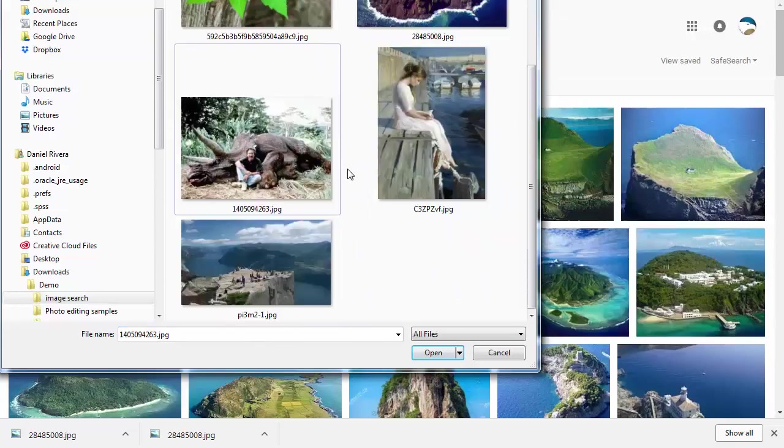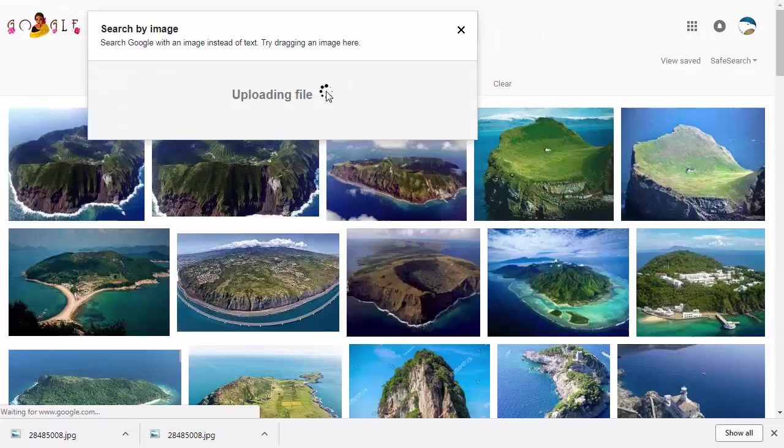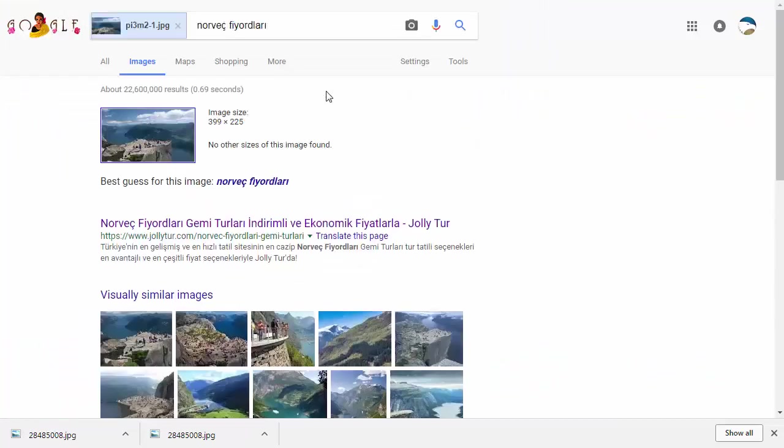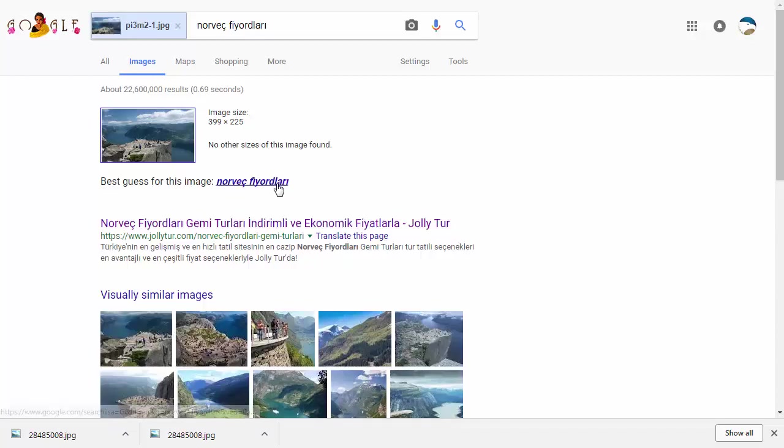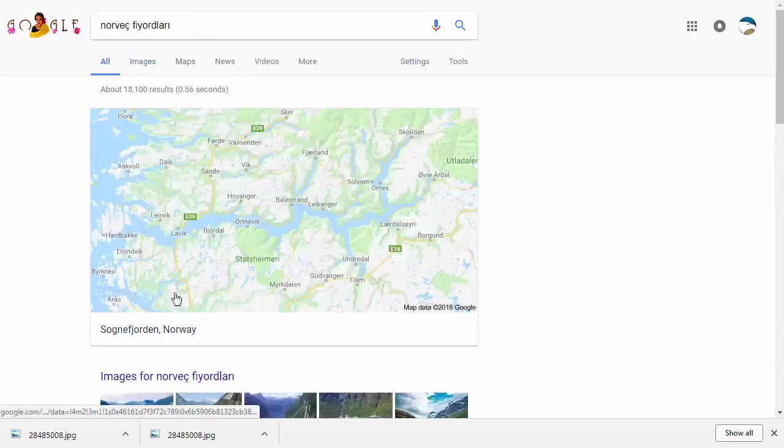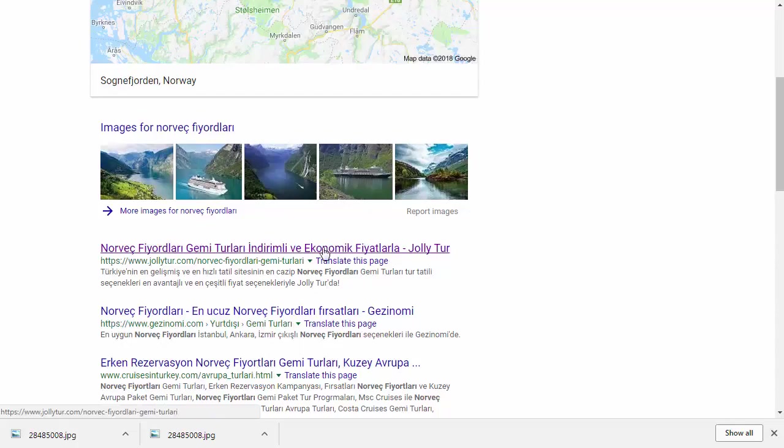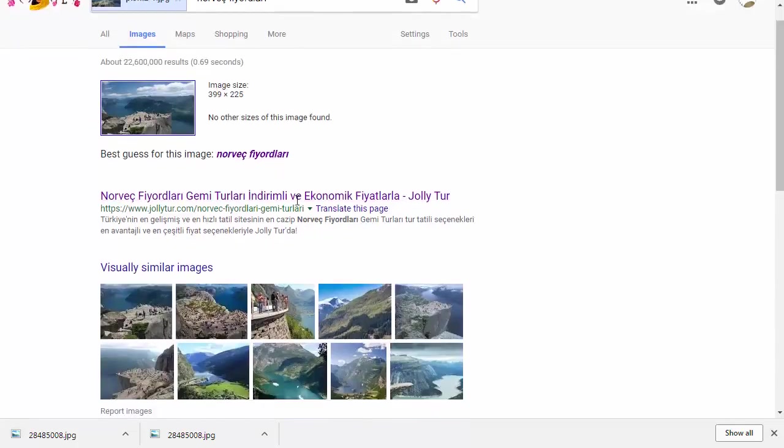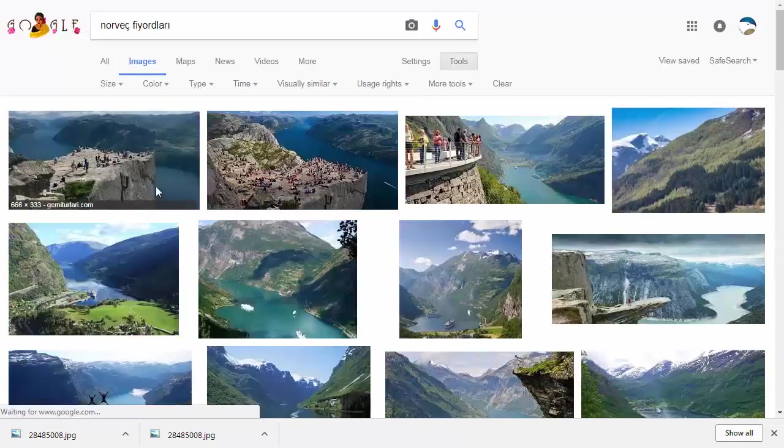Sometimes you take a picture of a location from an angle that is not particularly popular. In this case, if you upload a fairly obscure picture, you might find something is in a different language. You can right-click and search for that, but it still doesn't seem to tell me very much. If you go to visually similar images you might be able to find an image of that same location at a different angle.